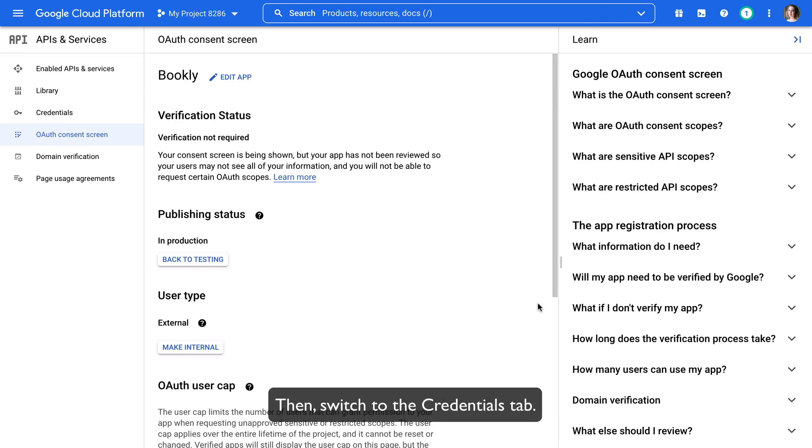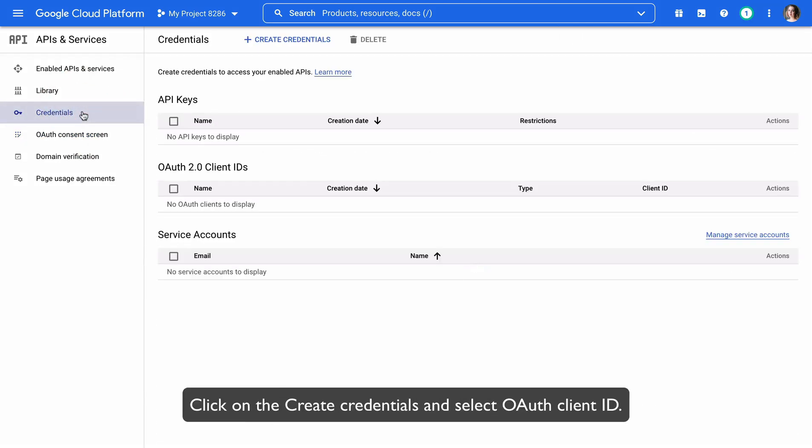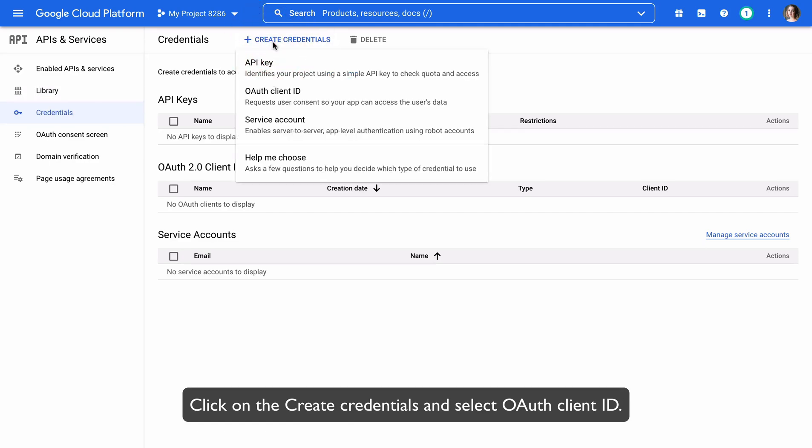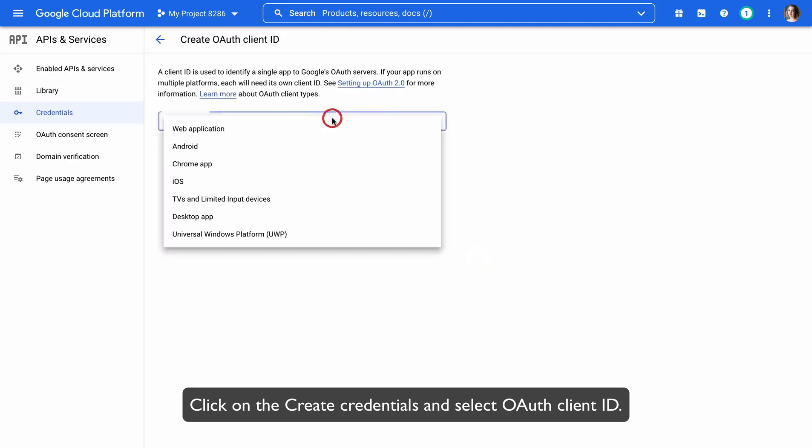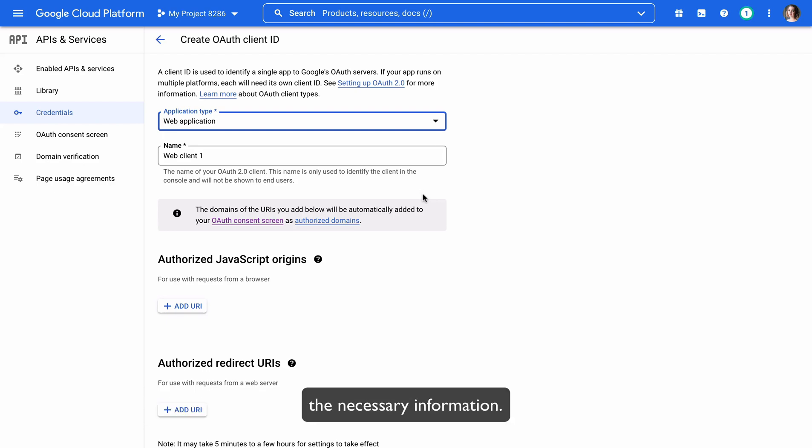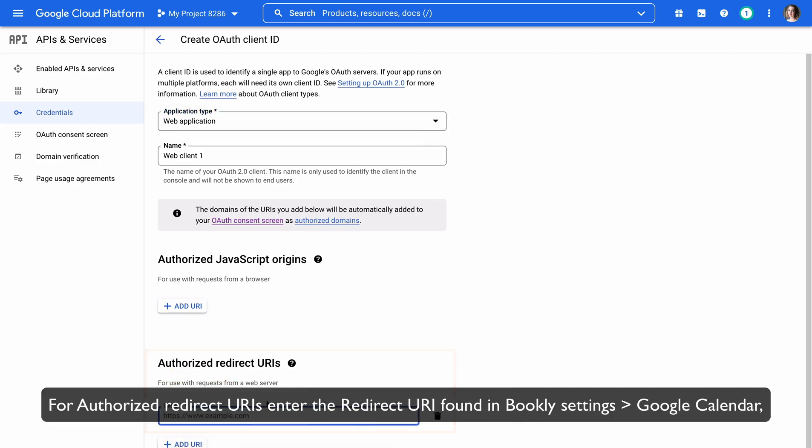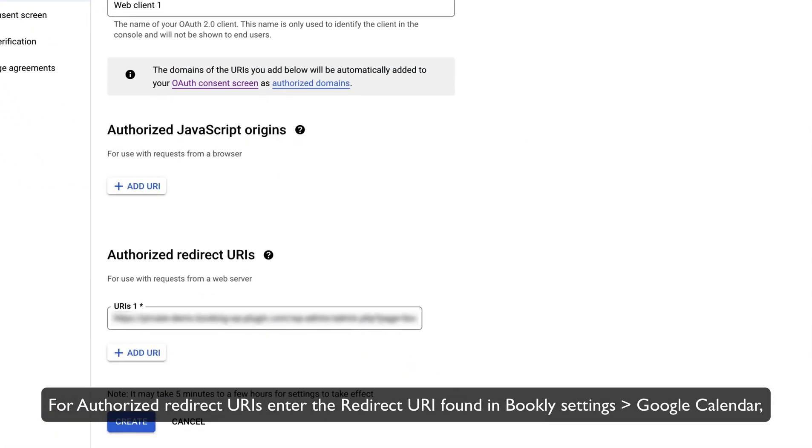Then, switch to the Credentials tab. Click on Create Credentials and select OAuth Client ID. Select Web Application and create your project's OAuth 2.0 credentials by providing the necessary information. For Authorized Redirect URIs, enter the Redirect URI found in Bookly Settings, Google Calendar,